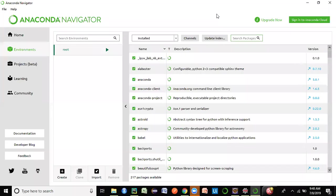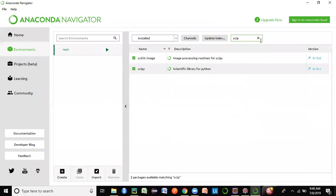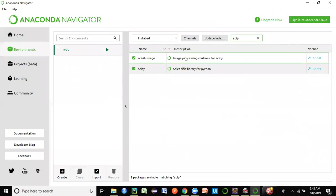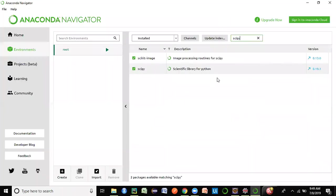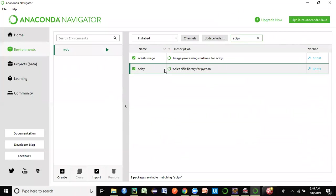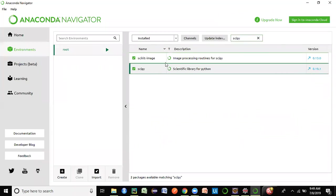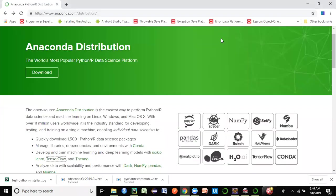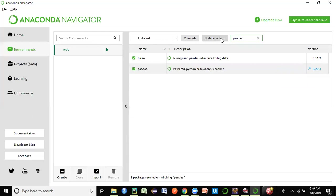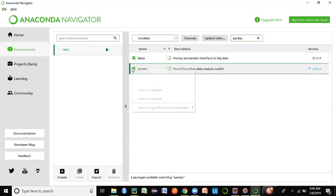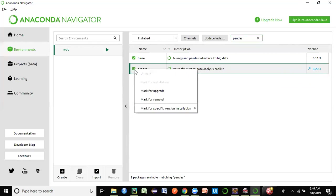You can search for any particular package — these are packages shown on the right-hand side. You can search for pandas, numpy, or scipy. Once you search for a package and hover over it, you can see the package details. Search for what you want from the right-hand side and you'll be able to install it.